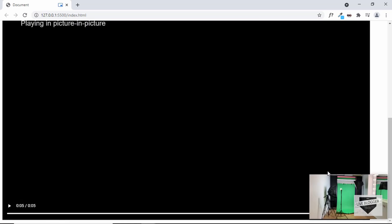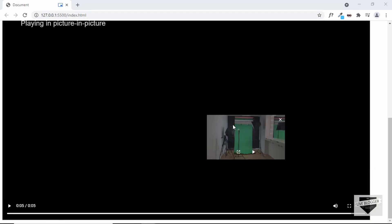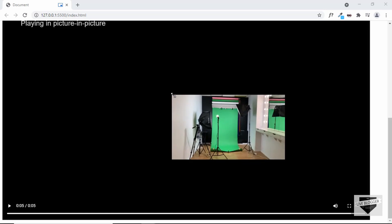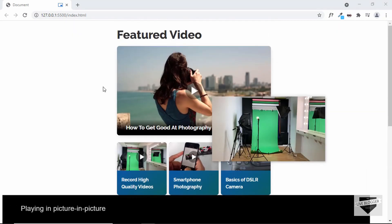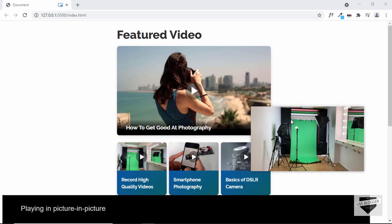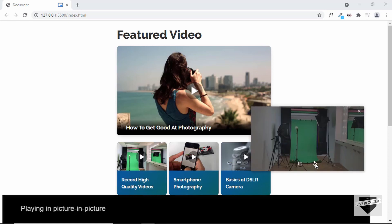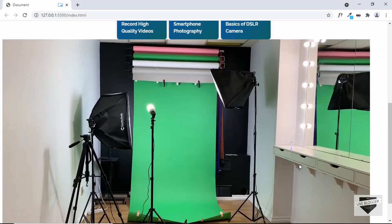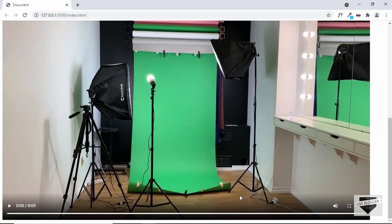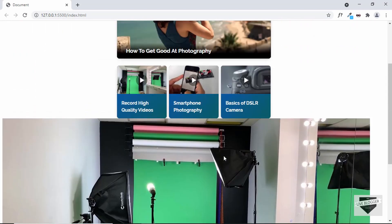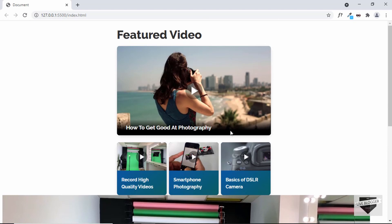If we click picture-in-picture, the video is displayed in a small window and we can use the other parts of the website while the video still plays. Clicking the button takes it back to the player. Our video is being displayed — now let's go ahead and style it using CSS.